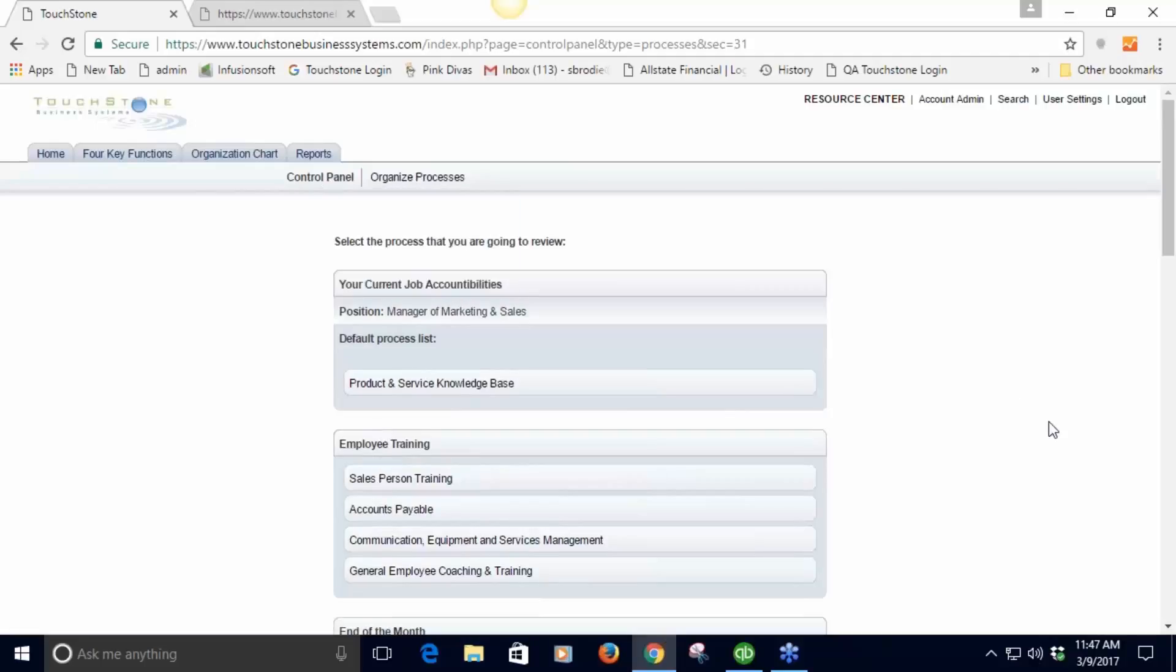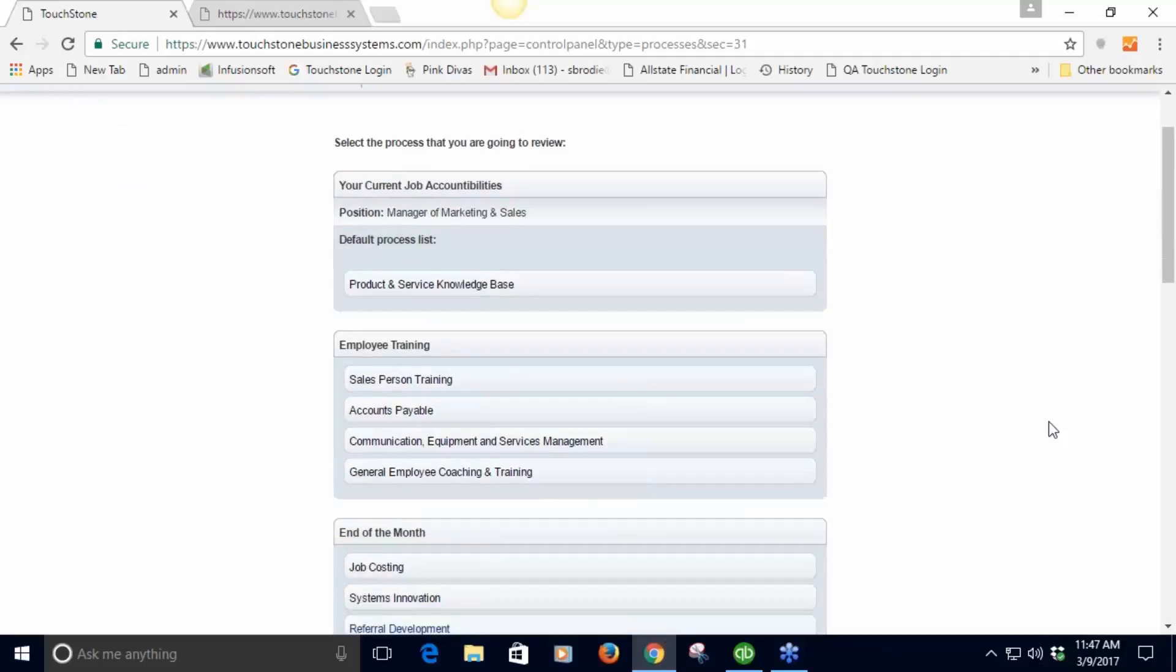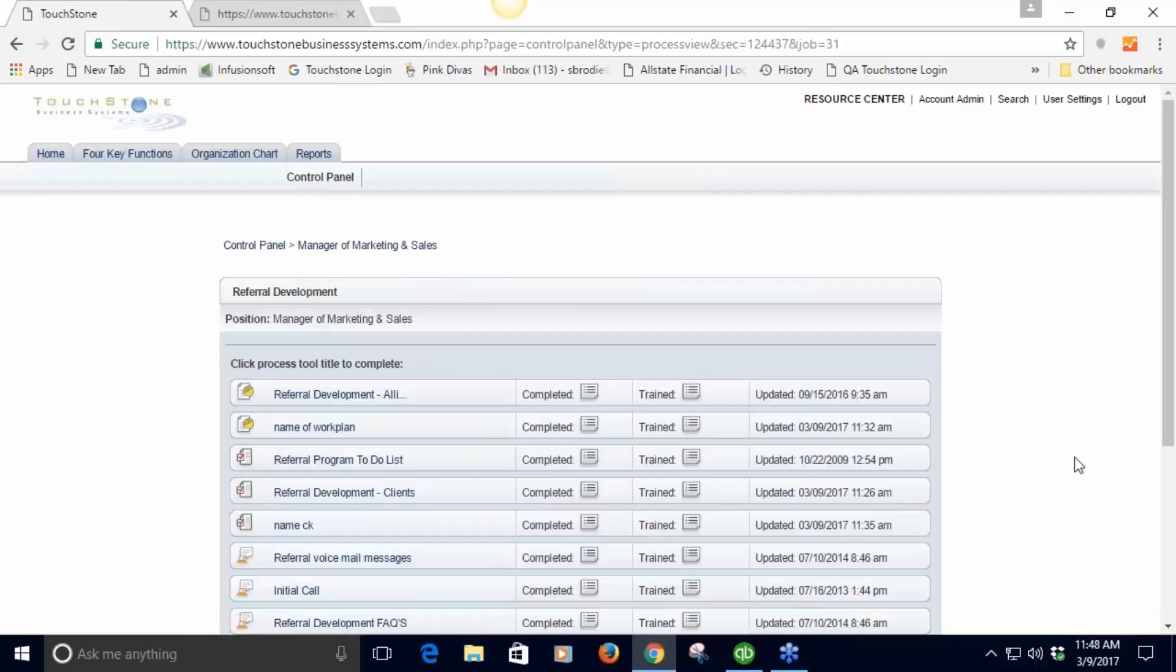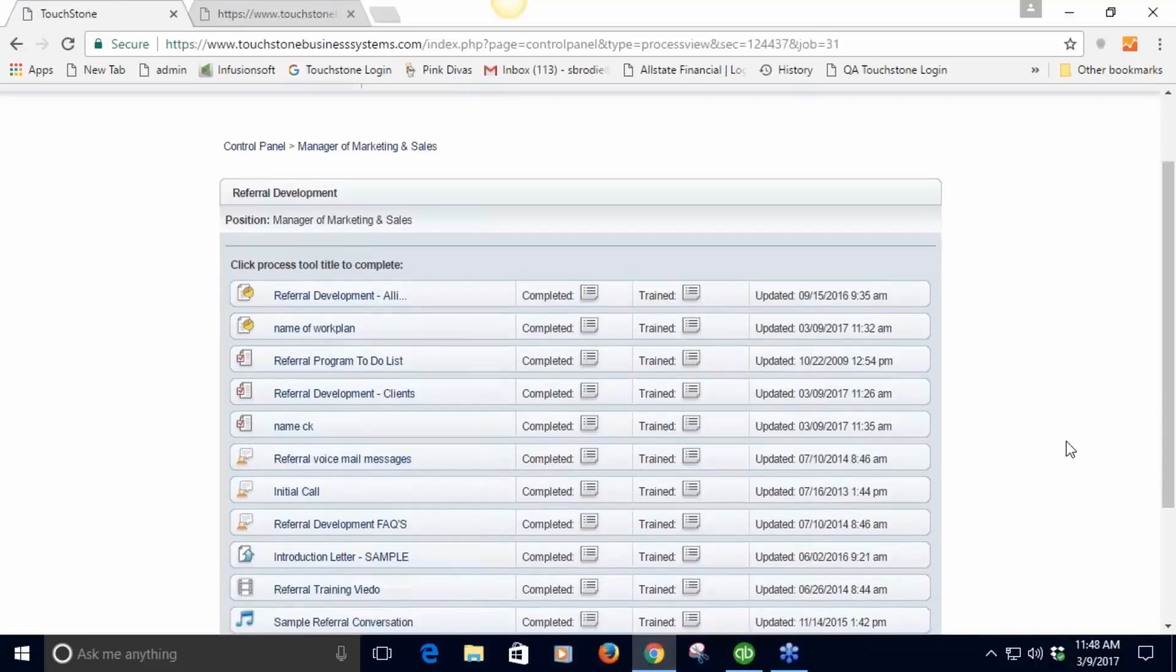This list is derived from the job description. Whatever processes you put on the job description over here is what's going to show up here.